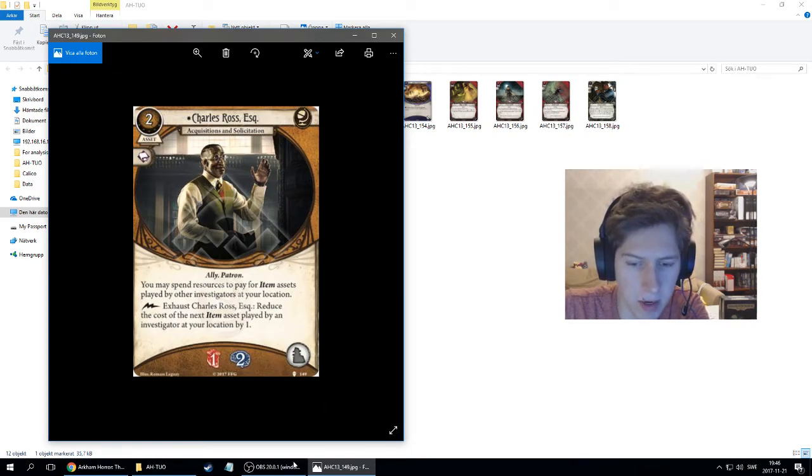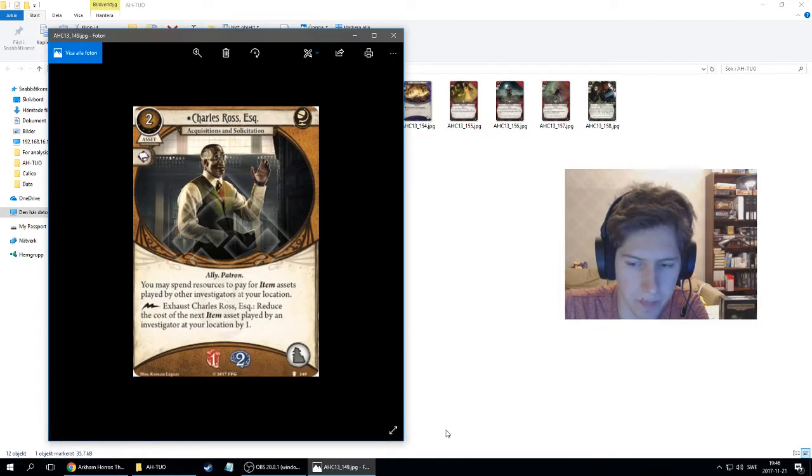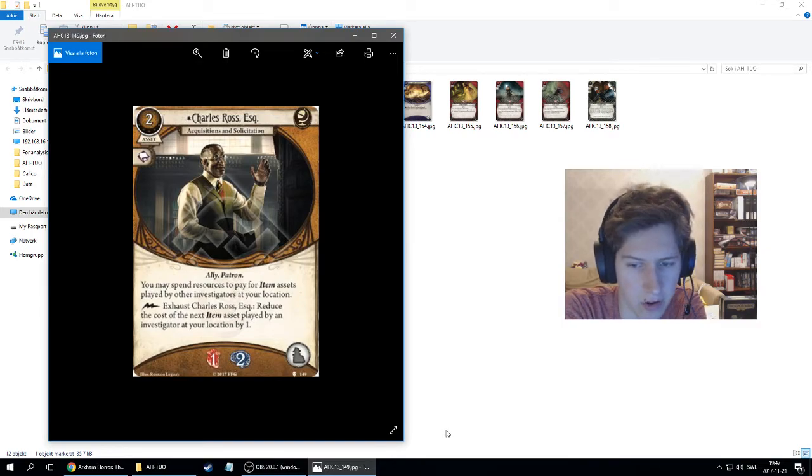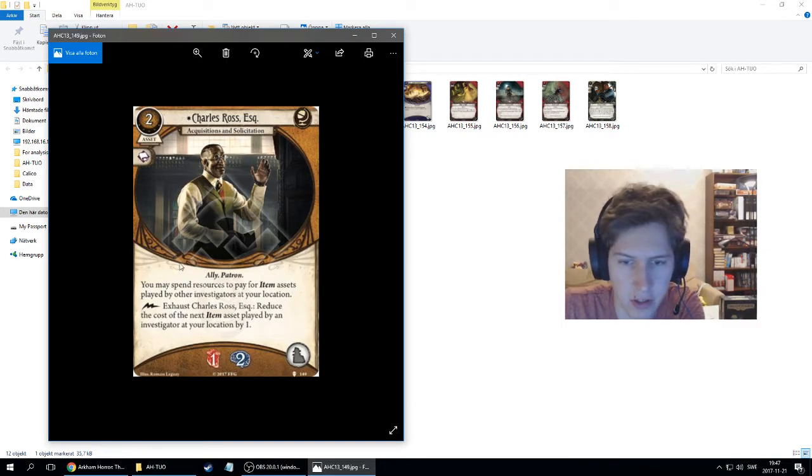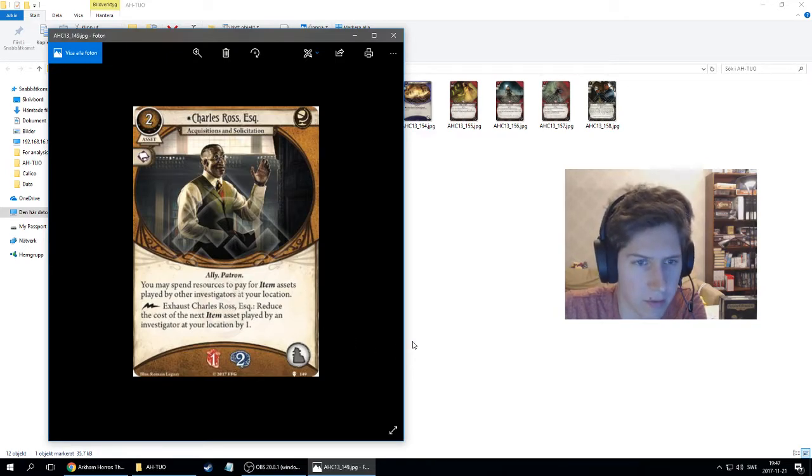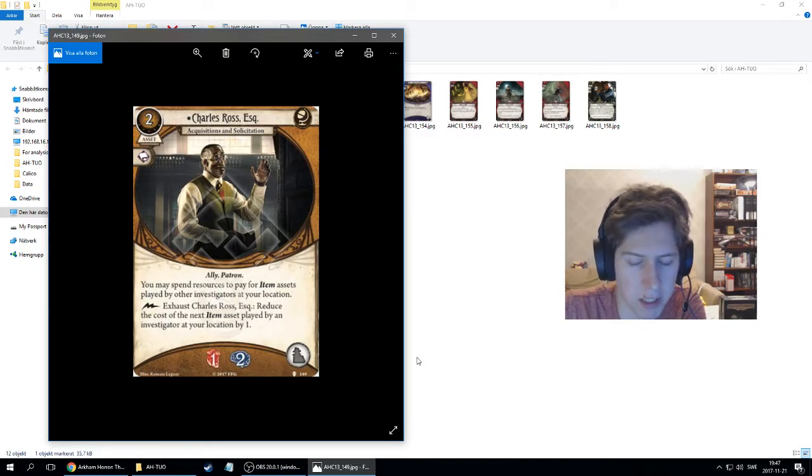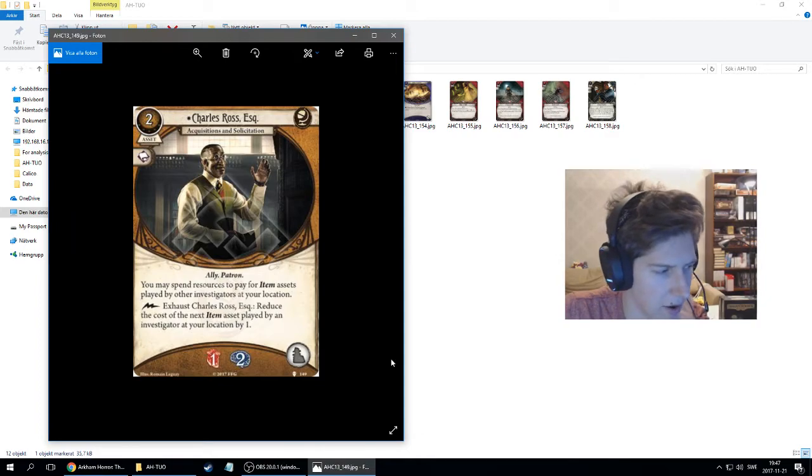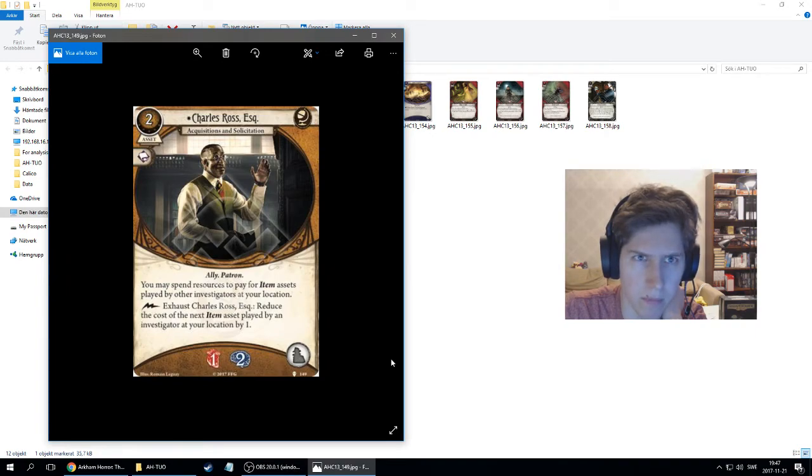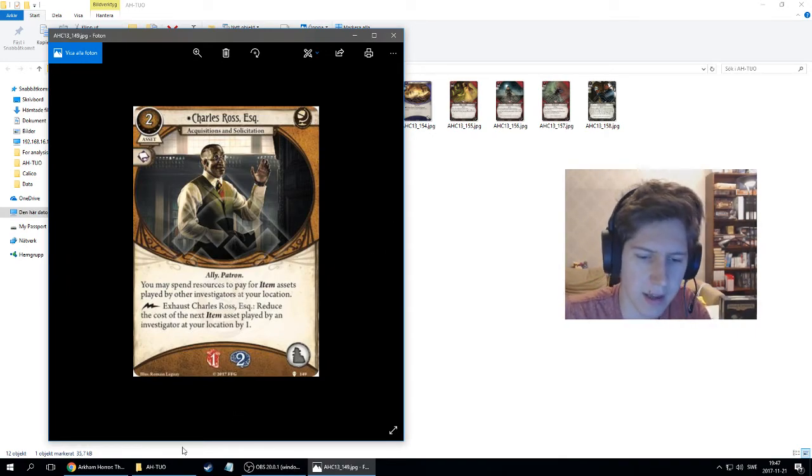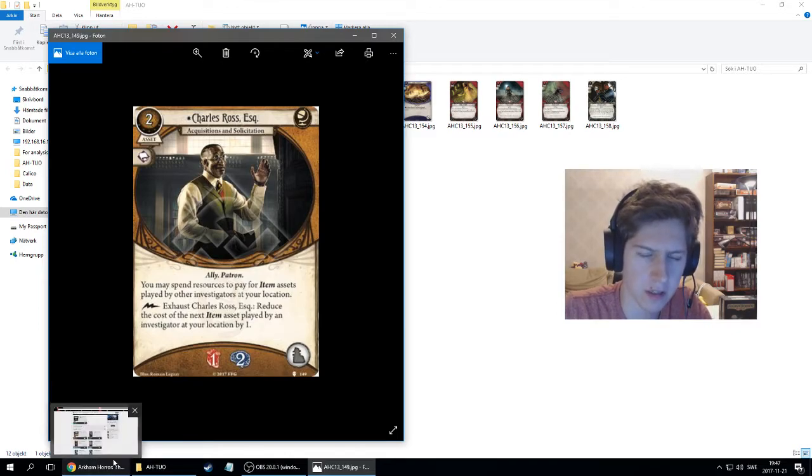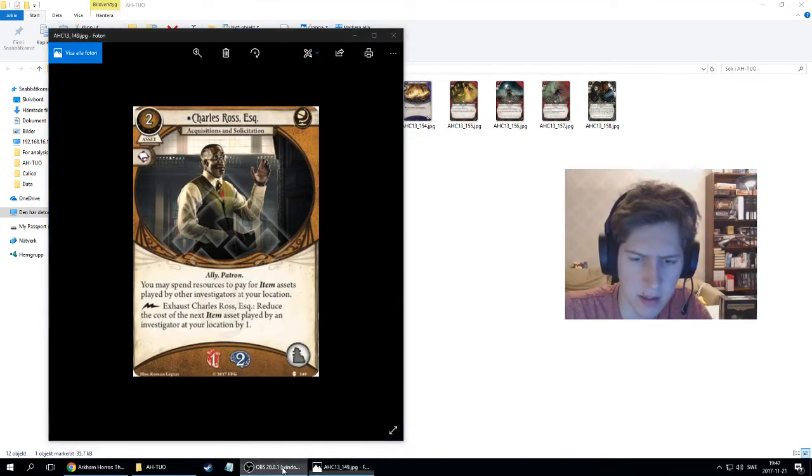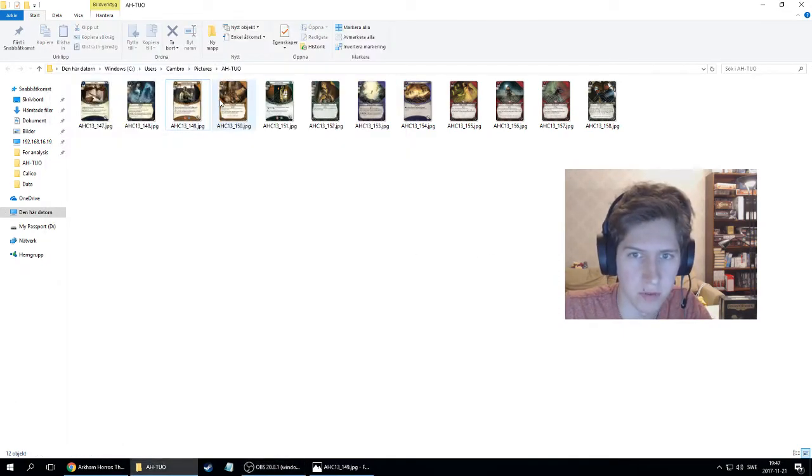If you play at least two item assets, you get him for, well, you have saved those two which you have already paid to play him. He might be good. I mean, it definitely depends on who you're playing with. I don't think he's very good in solo because then this first ability doesn't do anything. But if you're playing with someone like Sefina, which only plays events, then you're not gonna get much use out of this. Or someone like Agnes, because spells aren't items. There aren't too many items in Mystics. There are some grotesque statues and stuff like that. He seems nice. I'm gonna definitely try him out.